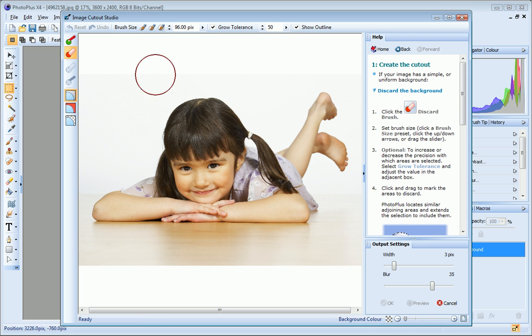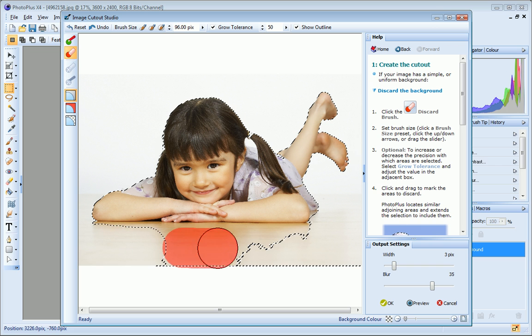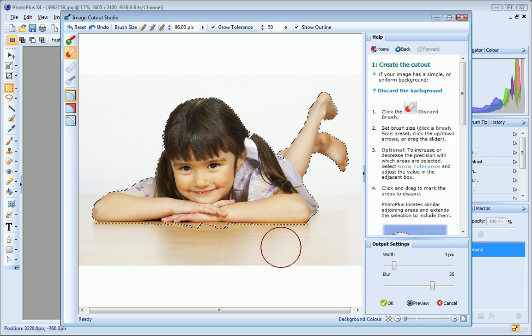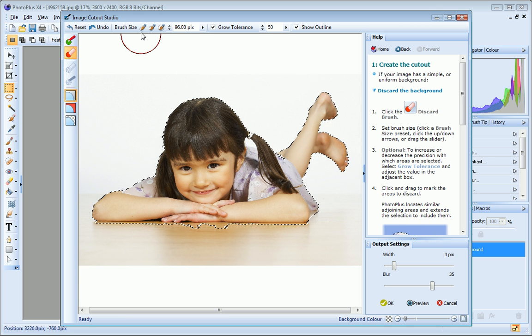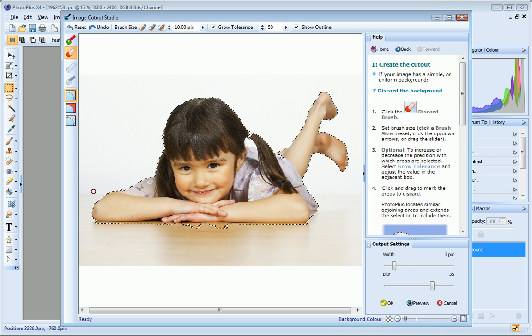Now I just click and drag on the areas of the image I want to discard. For the more detailed areas, I'll choose a smaller brush size.